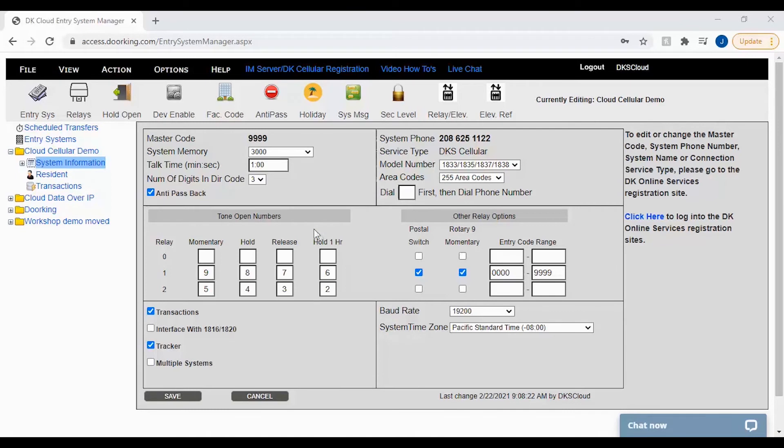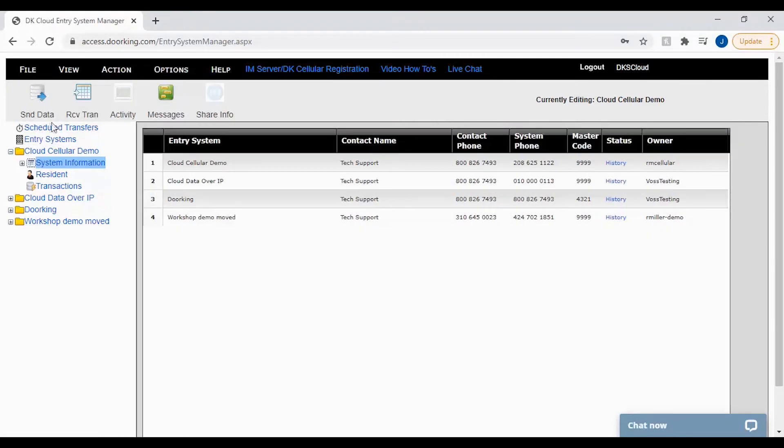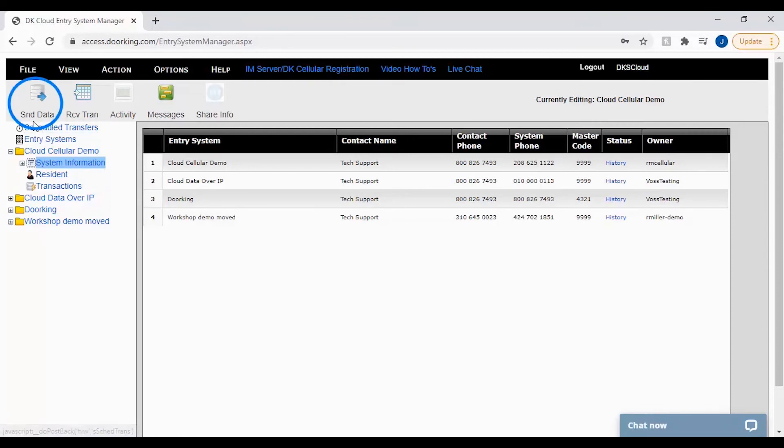Now that your facility codes have been saved, all that's left now is to update the panel by sending data. To send data, first click on entry systems in the top left. Back on the entry systems page, you can now select the send data icon in the top toolbar.